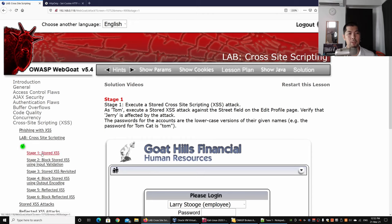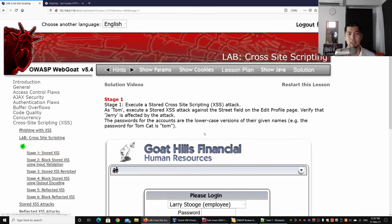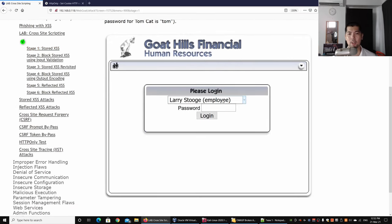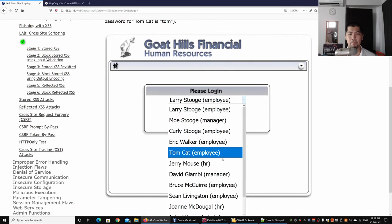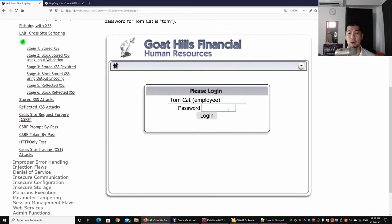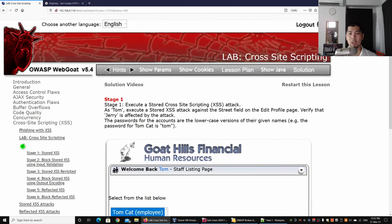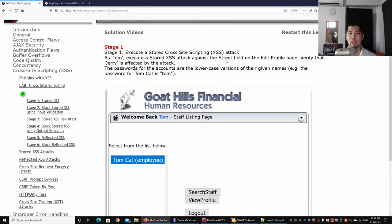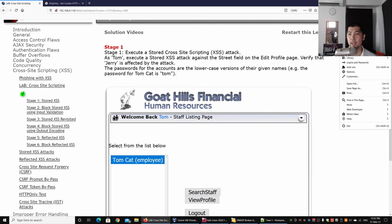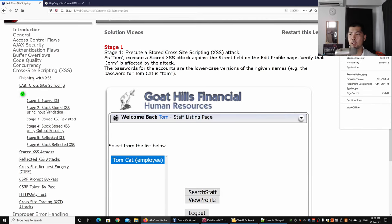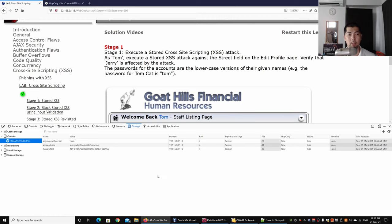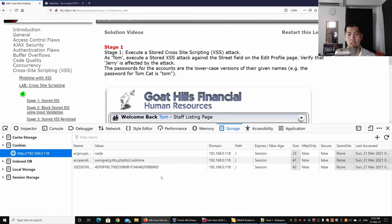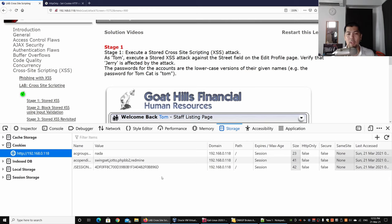Right here we have cross-site scripting on the left side. We selected stage one stored cross-site scripting. I can log in as Tom, and I can go to the top right corner and select Web Developer and select the Storage Inspector. Right here we have the J Session ID.